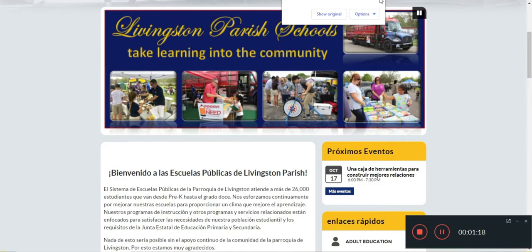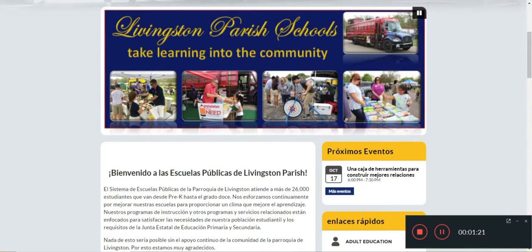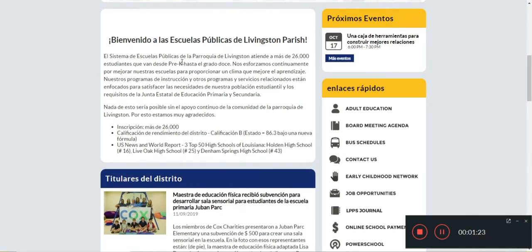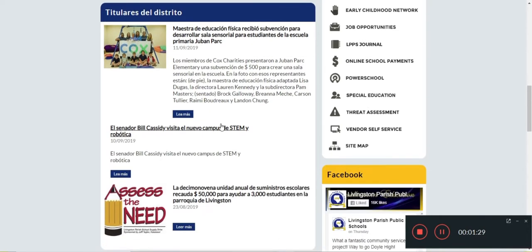And there we go. Now we can see that the entire page is translated — this text right here is now in Spanish. Nicely done. You can use this in several different ways; I'm sure there are a lot of possibilities.